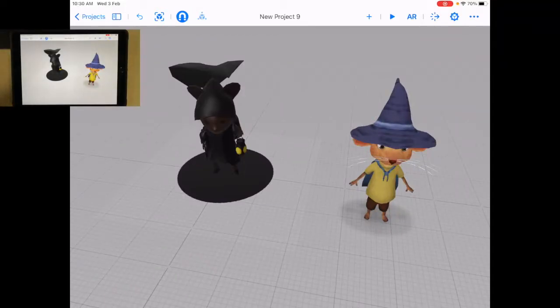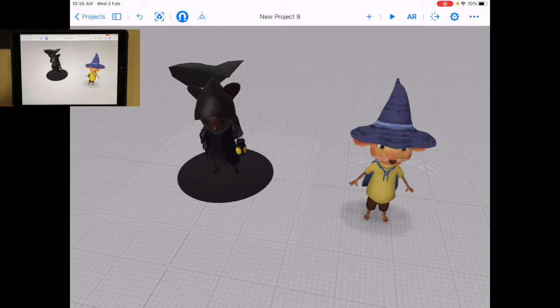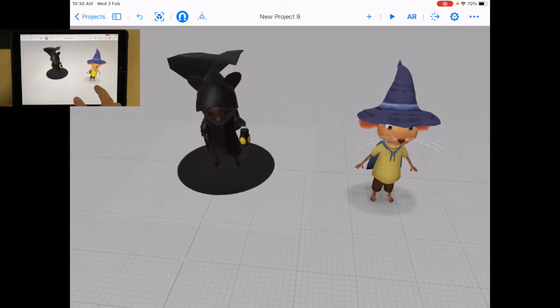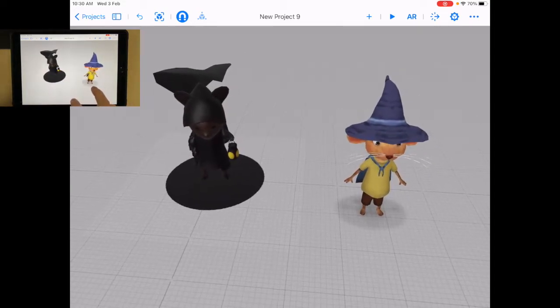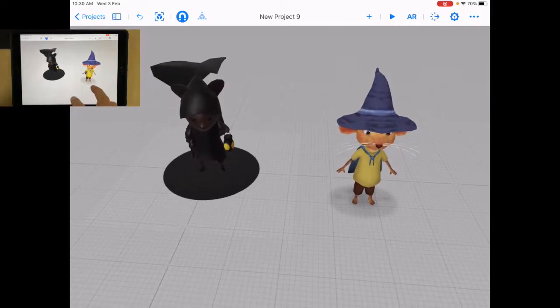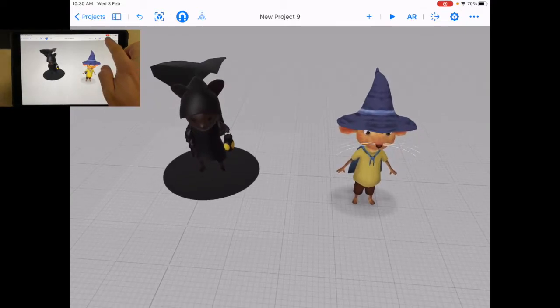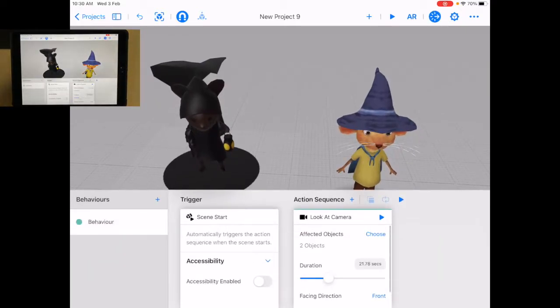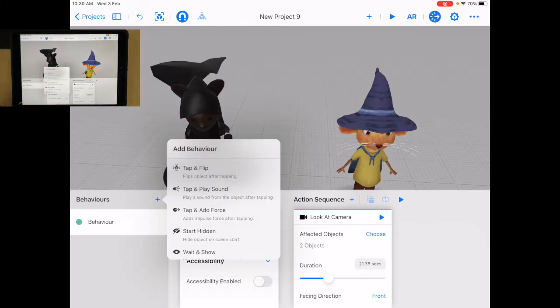Some USDZ files come with a behavior so let's take a look. For example I've got two USDZ files that I've imported here. Let's go to behaviors. Let's add a new behavior.